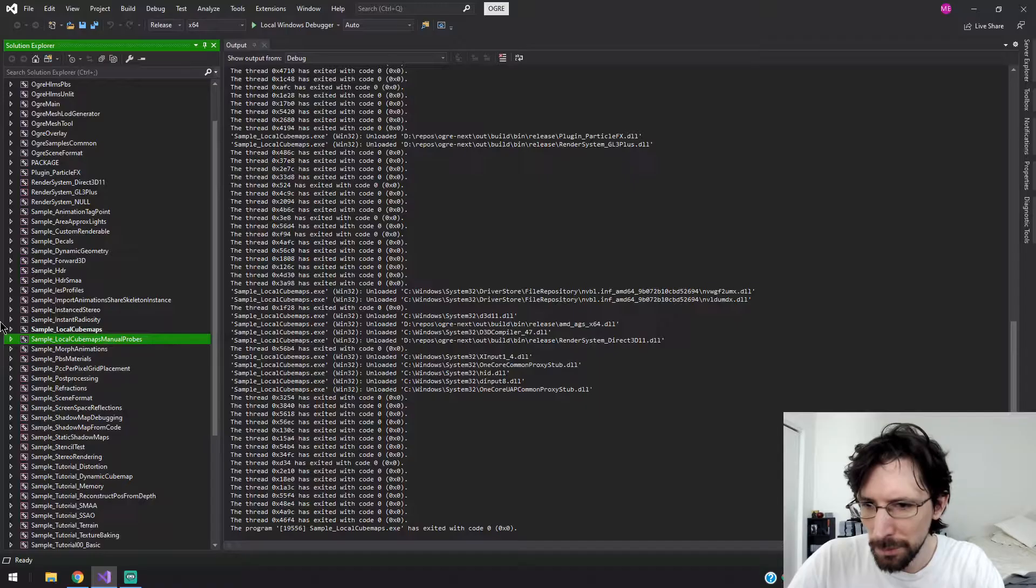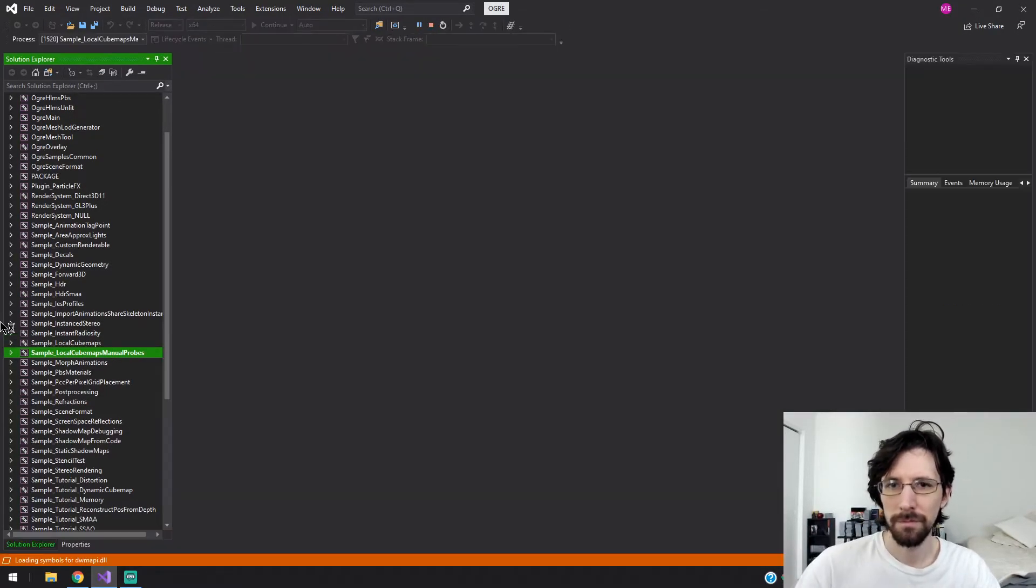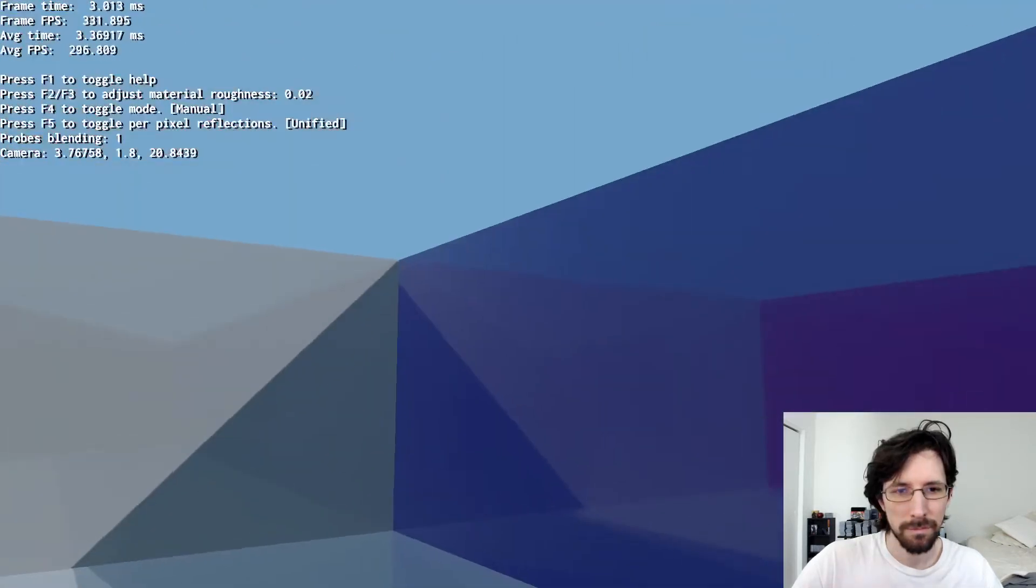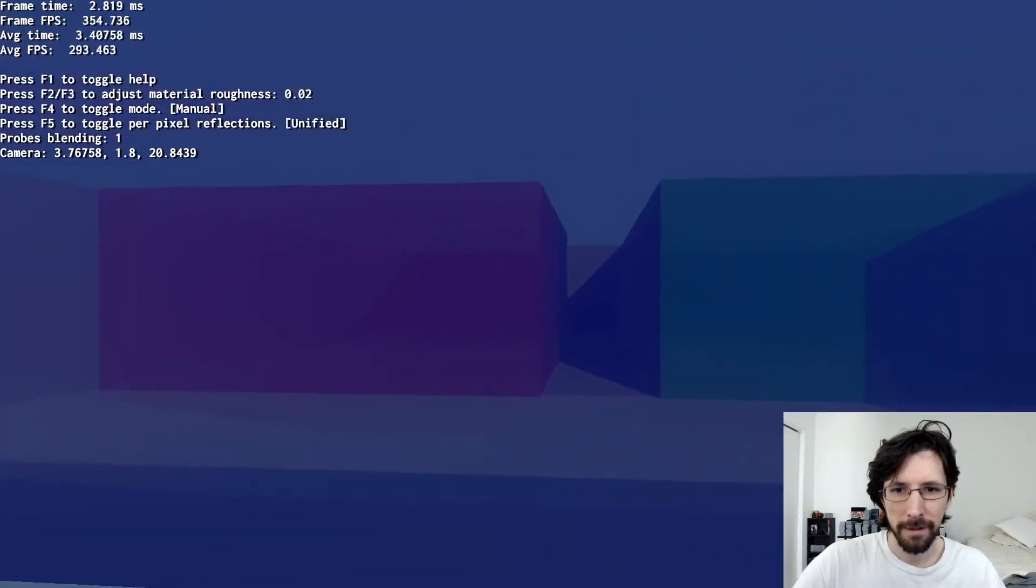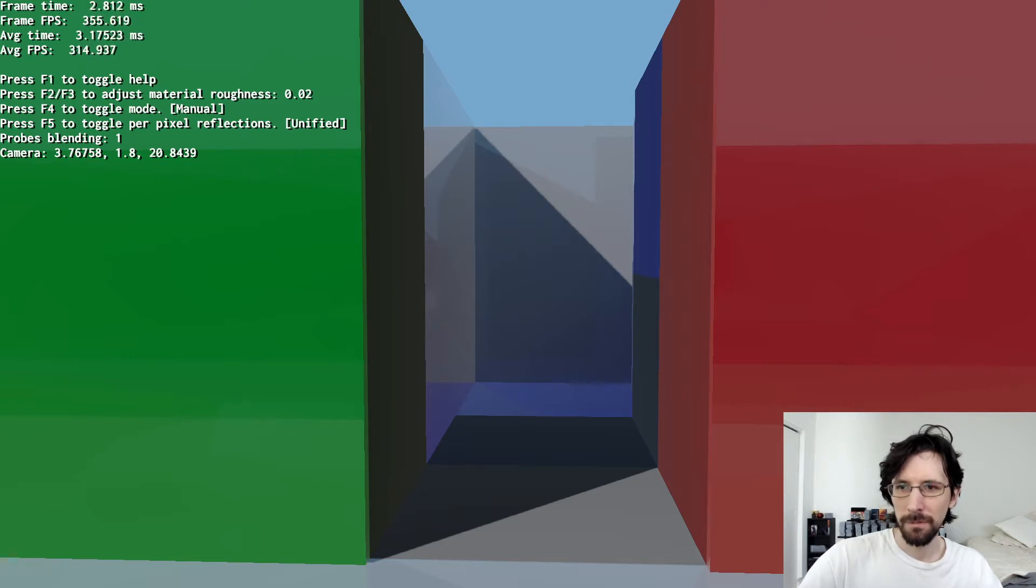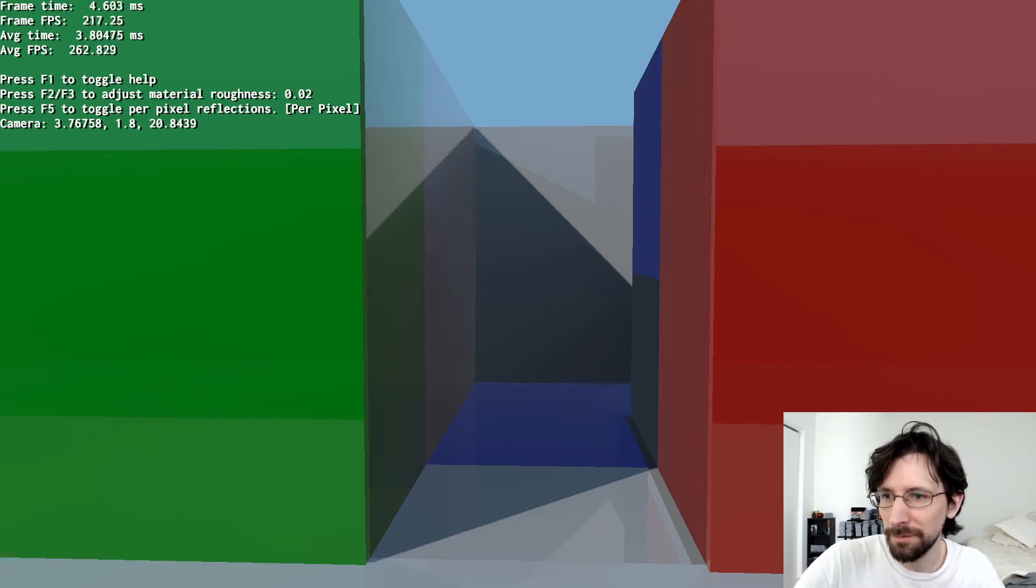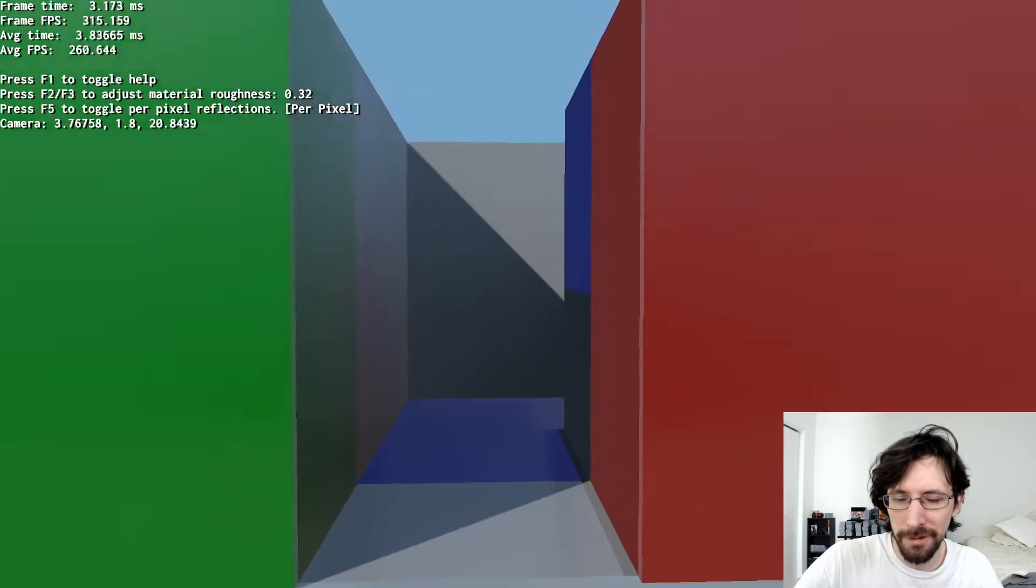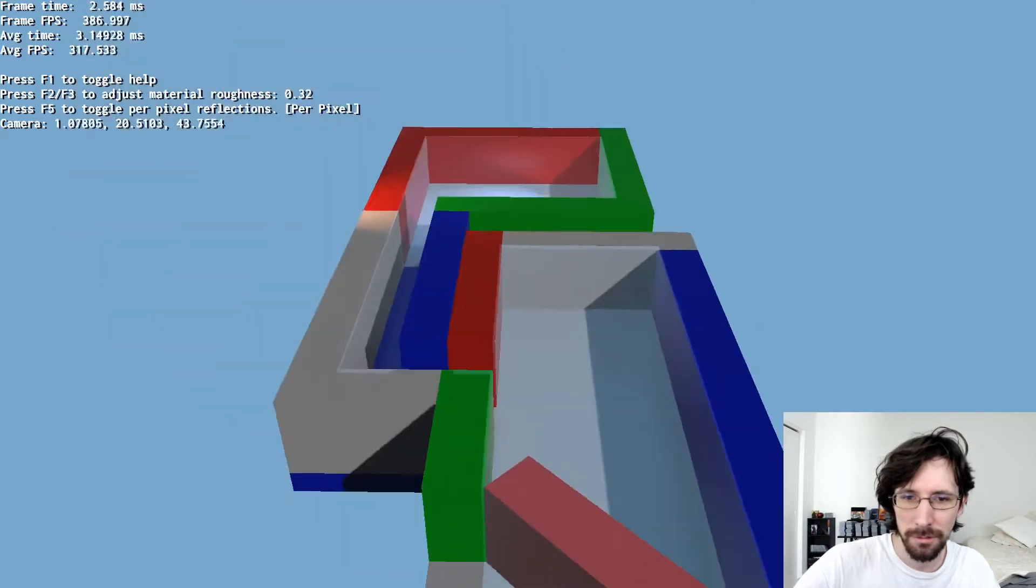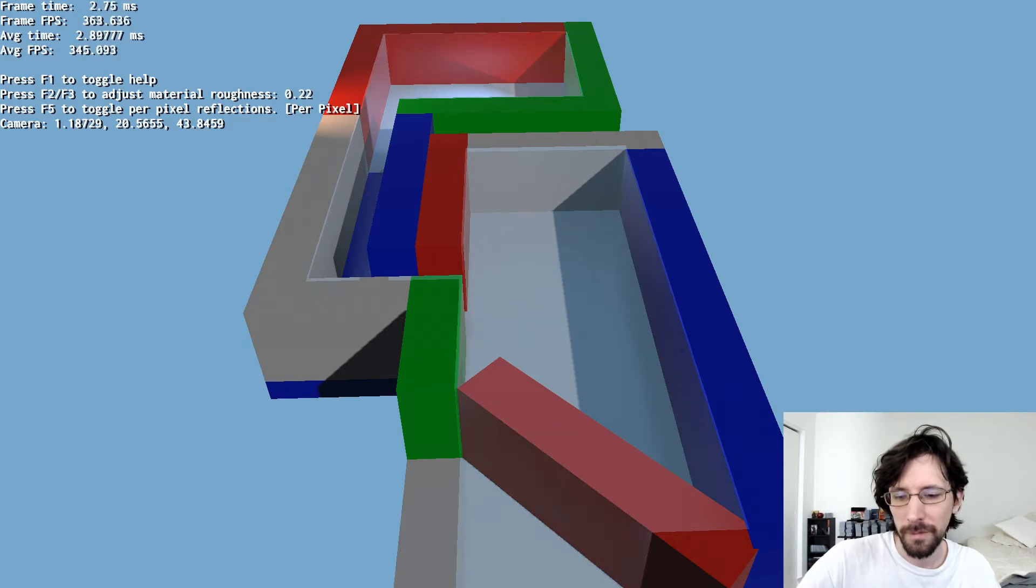Load cubemaps manual probes. I love these reflections, they look super nice. Excuse me, it's probably really loud. Adjust material roughness. Open the air a little bit. Hold shift and move faster. Pretty cool.